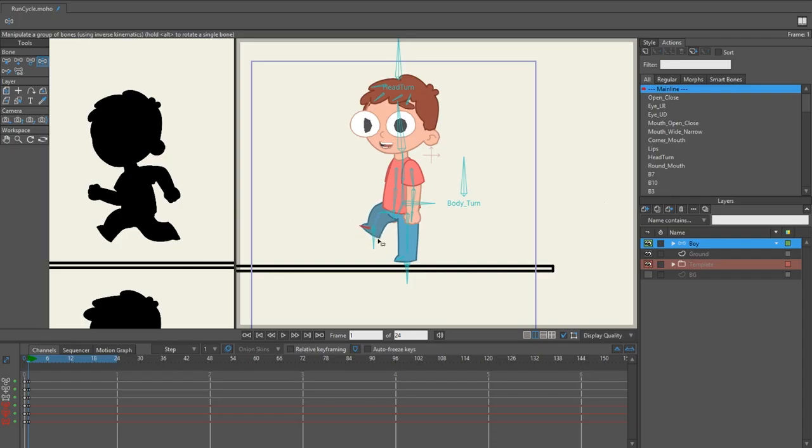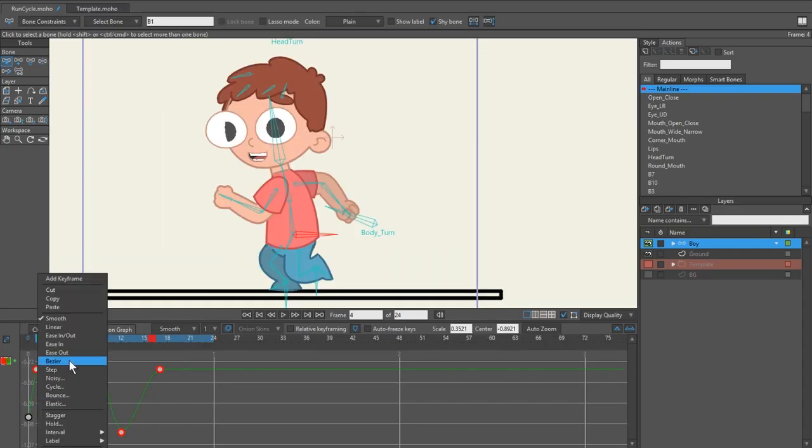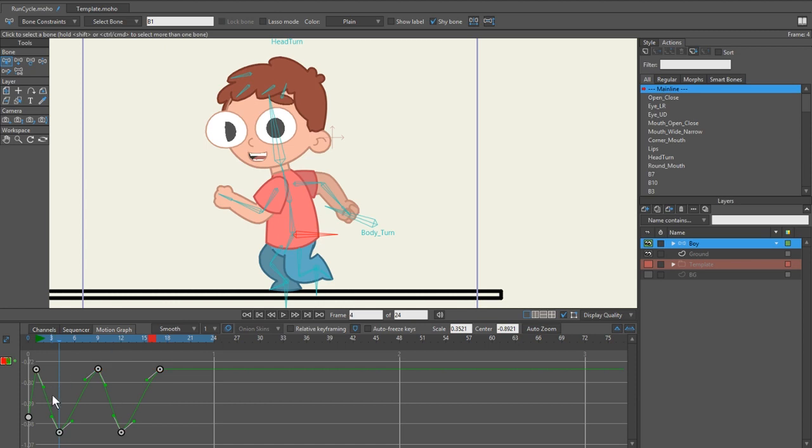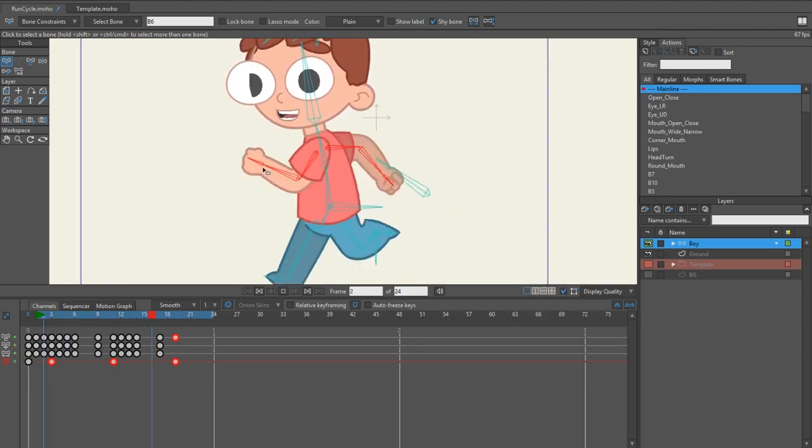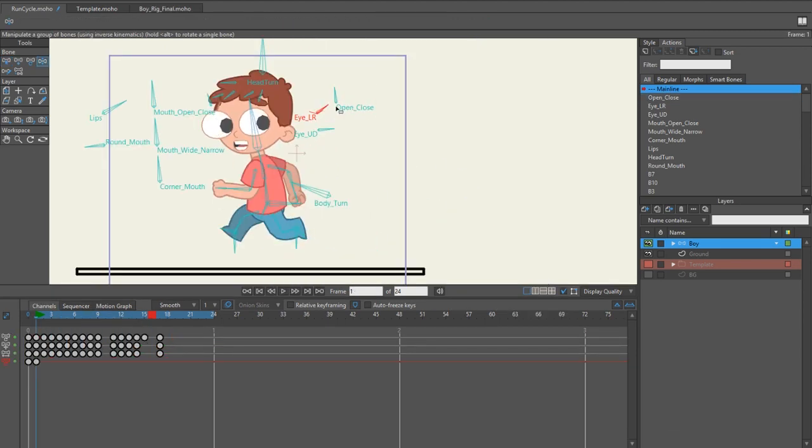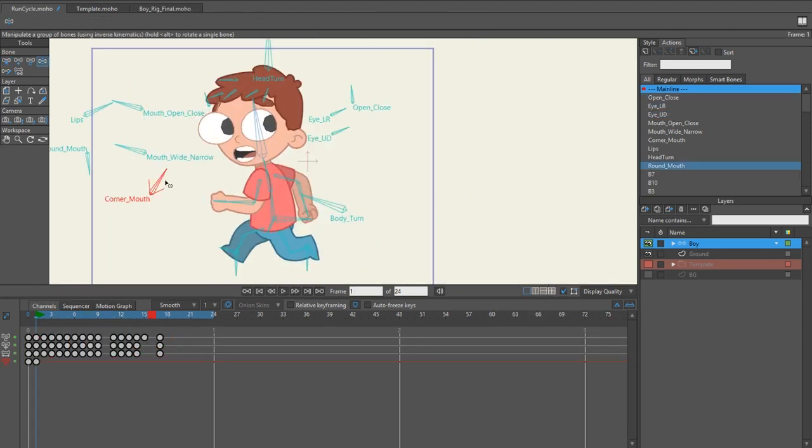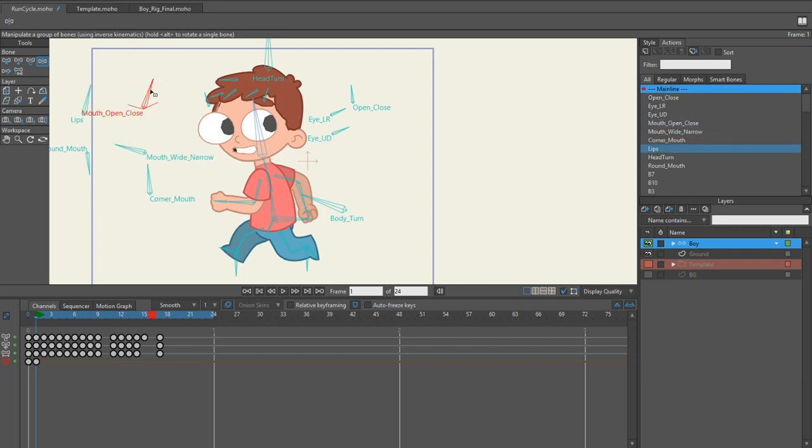This tutorial is quite advanced and the techniques and tricks I'll show you has taken me years to learn, so I'm going to break it up into a few videos to make it as easy and clear for you to learn and understand how to create this animation yourself.